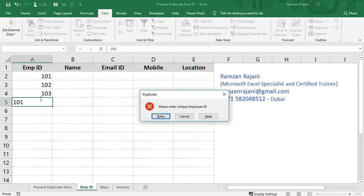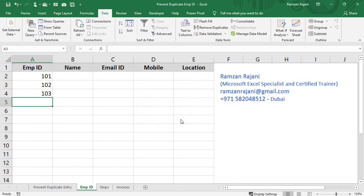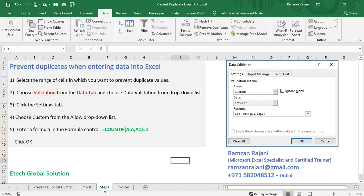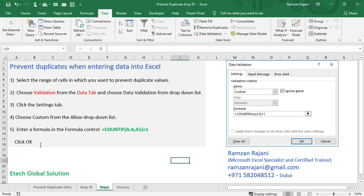I will show you the steps once again. I'll go to my next sheet called Steps, which will make it clearer. These are the steps—you can take a screenshot or replay the video. This is the area where you need to go to Custom in Data Validation. You can read these steps and try them out. If you want this Excel sheet, just email me, and I will send it to you for practice. Thank you so much, and happy learning.